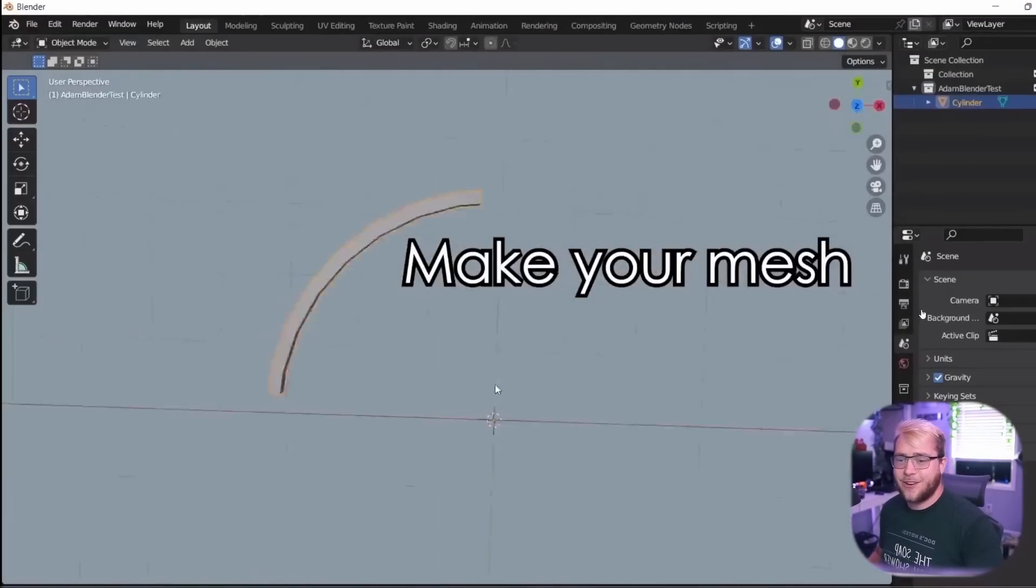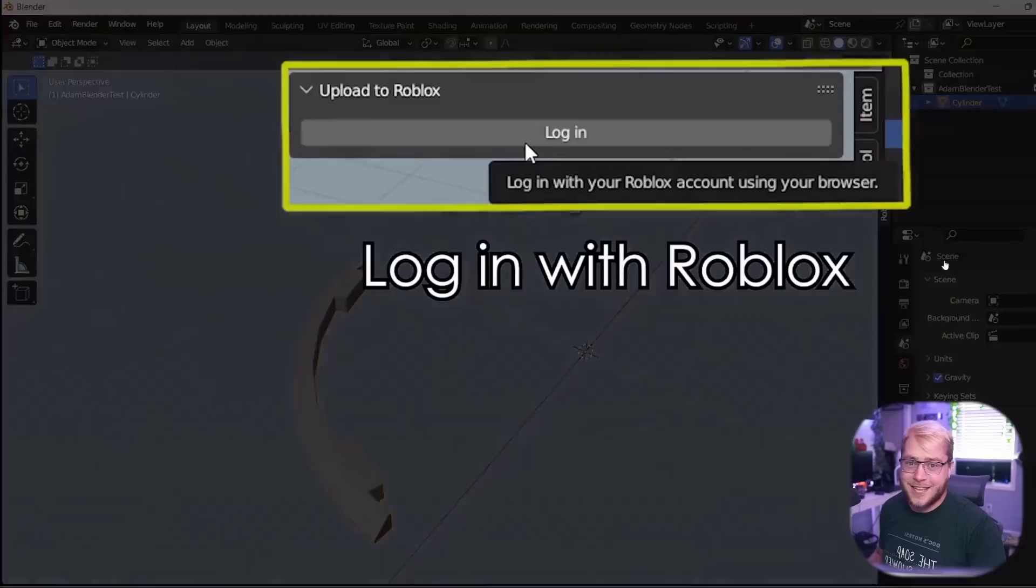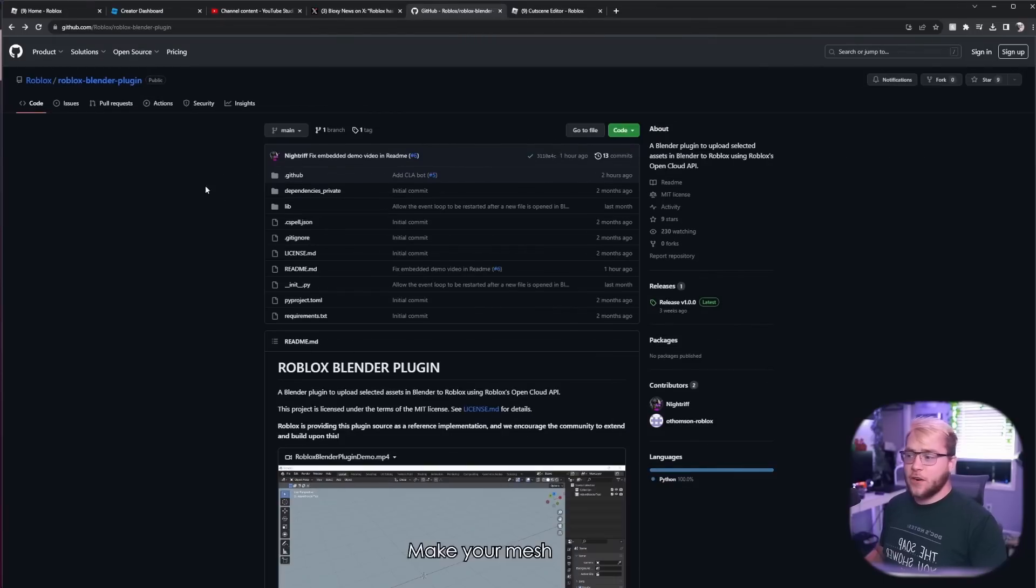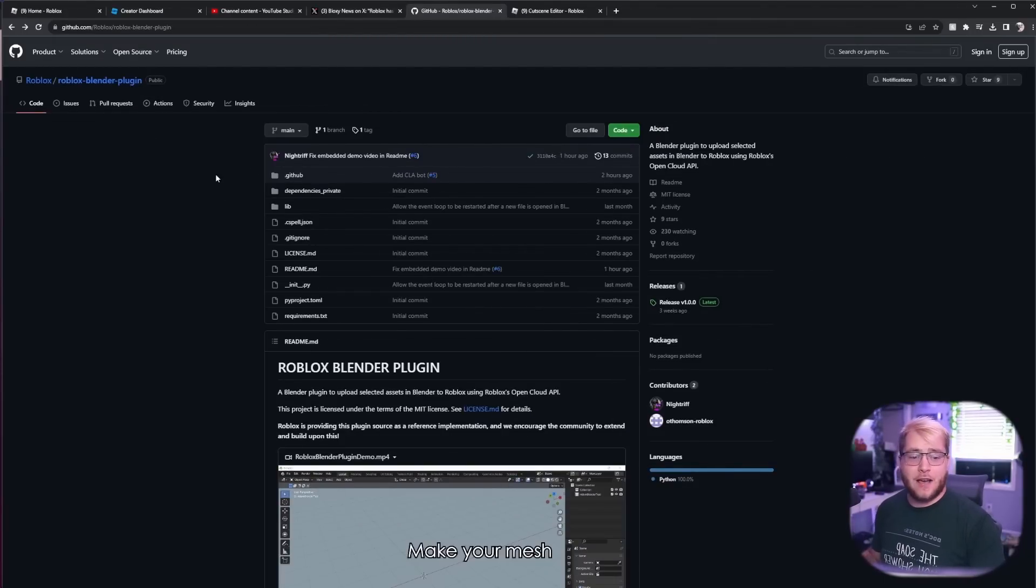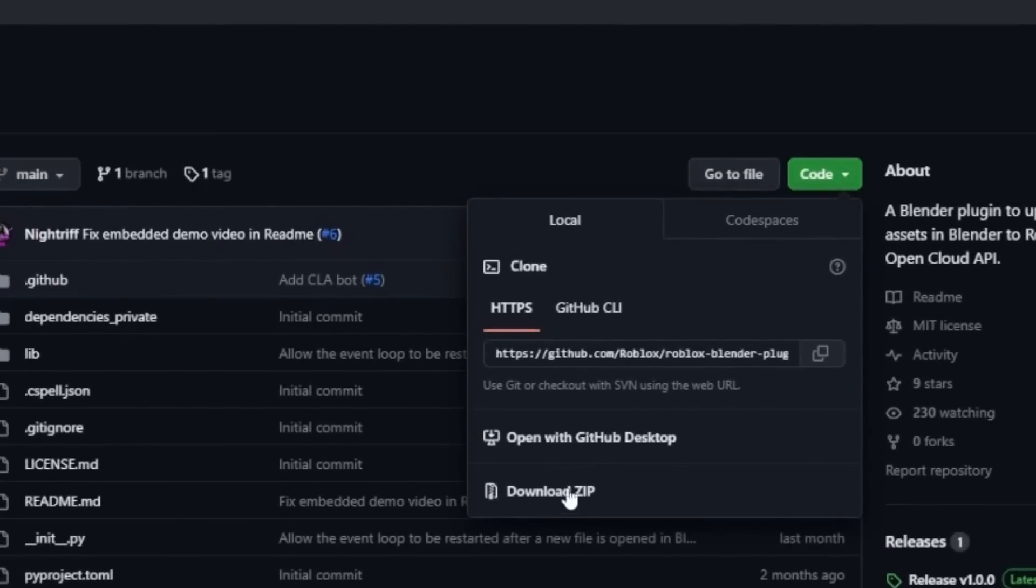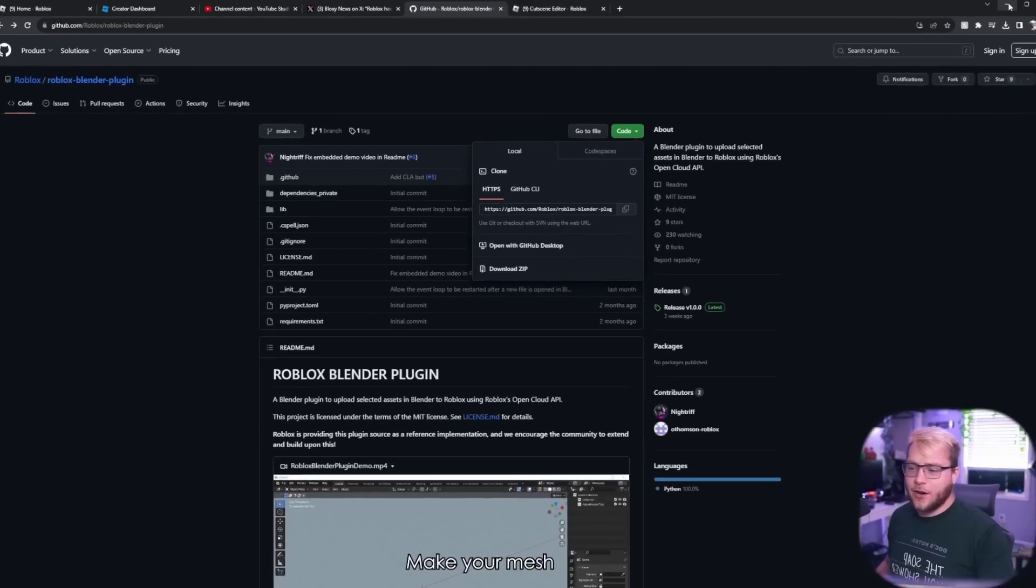First things first, you're going to want to go to this link which I'll have down below in the description, and then you're going to click this green button that says code, and then this button that says download zip.